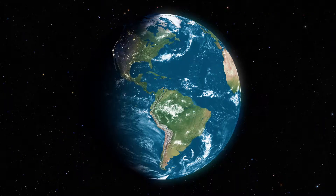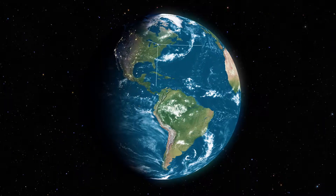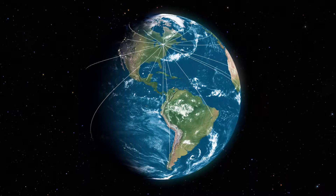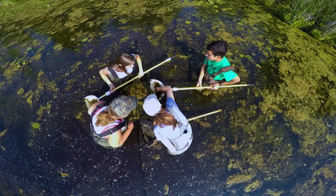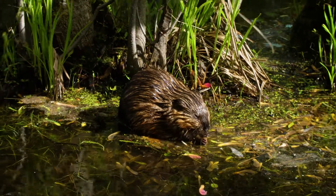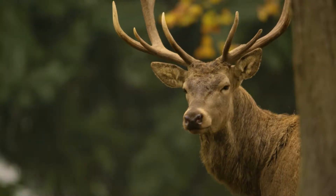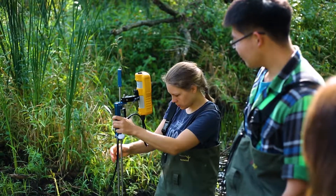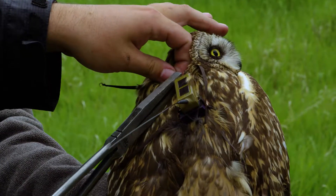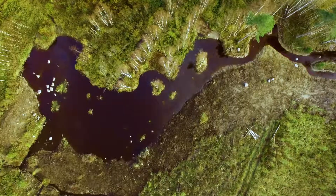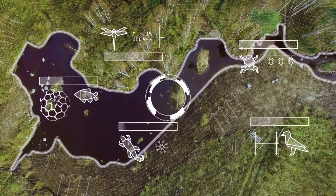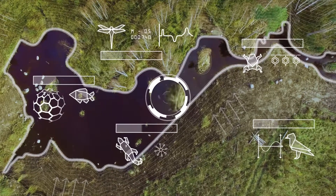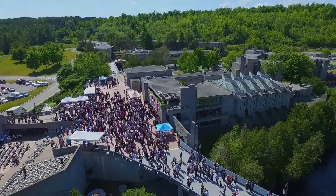Learn how to communicate your scientific results with a variety of audiences. Join an expanding field tackling some of the most pressing environmental issues of our time. Assess and monitor our biological environment. See the world through a different lens.